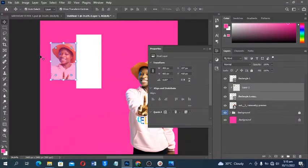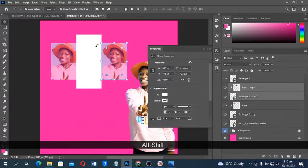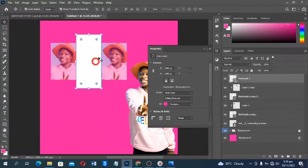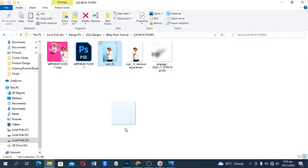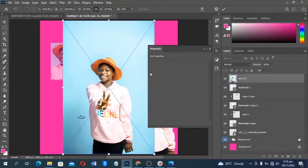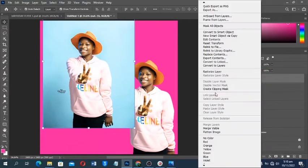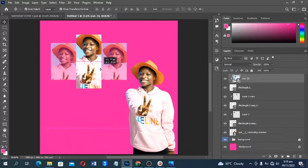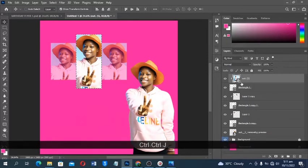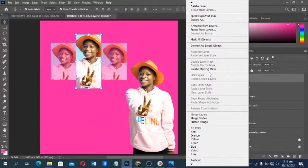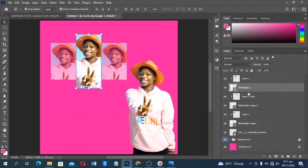Select both layers, hold Alt (or Option on Mac), then click and drag to make a duplicate — there you have it. Next, click and drag the other image in. Right-click and create a Clipping Mask just like the first one, positioning it accordingly. Then make a selection, Ctrl+J to copy, and delete the excess.